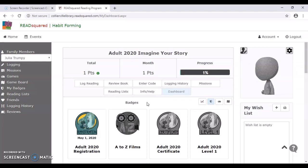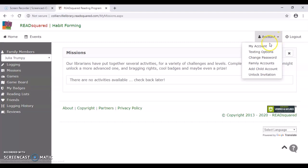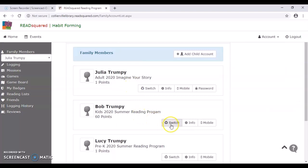Other things they might be interested in would be missions. So these are sort of extra things that you can do. Actually, I need to switch accounts because I don't think I have any activated for the adults yet. We're still working on those. So we're going to switch accounts. Here we go. So if you saw, I went over to the accounts and I just went to family accounts and it lists all the accounts that I have here. I'm just going to switch over really quickly to Bob.